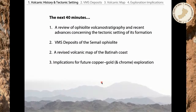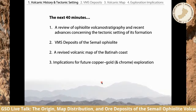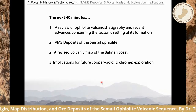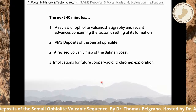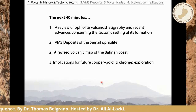Over the next 40 minutes, I'm going to review the Ophiolite's volcanic stratigraphy and its volcanic units, together with recent advances concerning the tectonic setting in which those units and the Ophiolite formed. I'll then review the VMS deposits of the Ophiolite, present the volcanic map we made of the Batuna coast, and discuss its implications for future copper, gold, and perhaps even chrome deposit exploration.